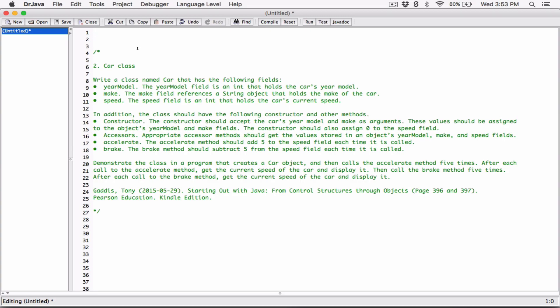We're going to create a car class and a car object. It's going to have accessors, mutators, and constructors. The accelerate method is going to add 5 to the speed of the car each time. We're going to create a loop to call the accelerate method 5 times, each time adding 5 and displaying the speed. The brake method subtracts 5 from the speed each time. Let's go ahead and create the car class first, and then we'll create the program that uses it.